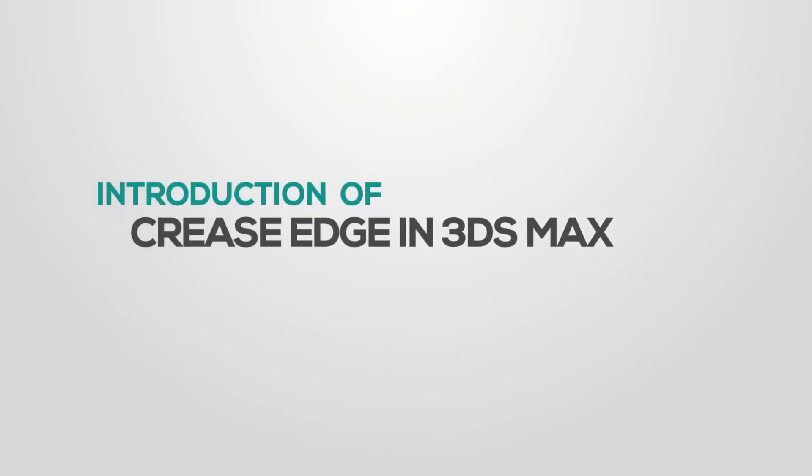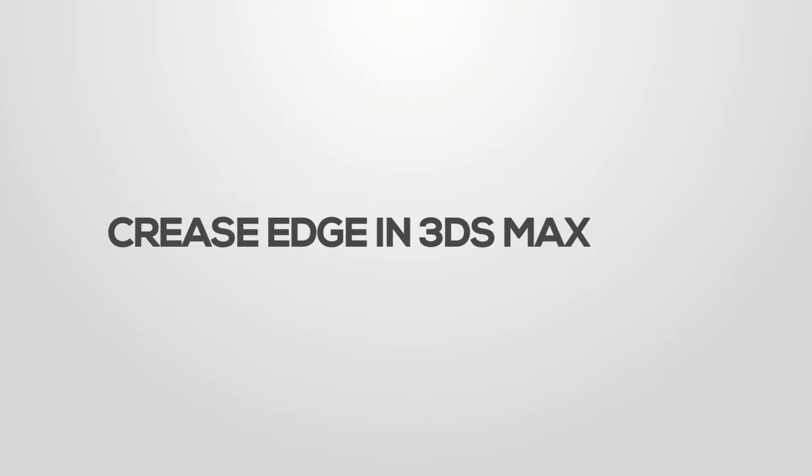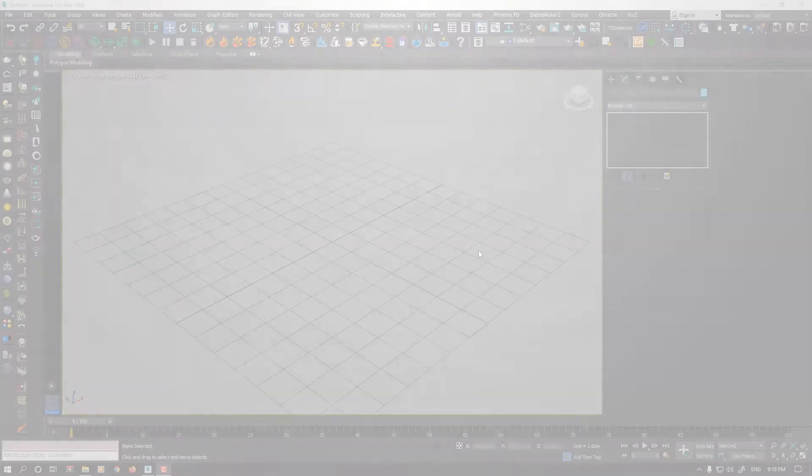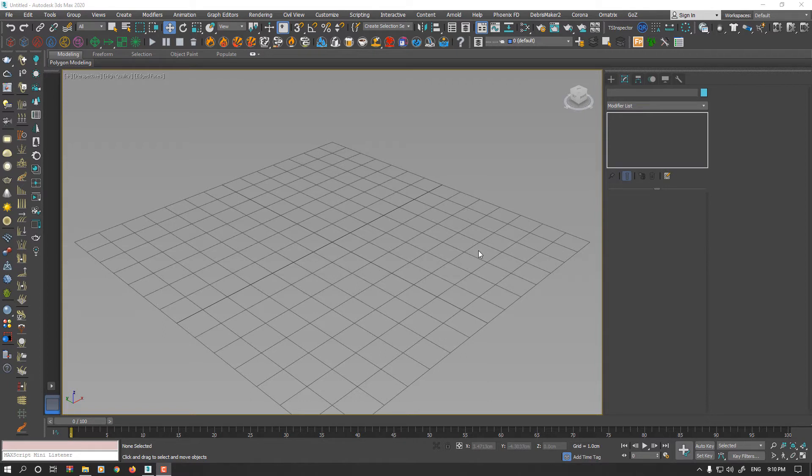Hello everyone, this is Sam from .eco Studios. In this video, I want to talk about Crease in 3D Studio Max. First of all, I should mention that Crease system is not standard. What I mean by that is all 3D applications or game engines do not support Crease system.